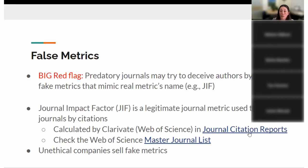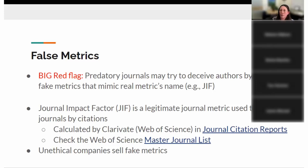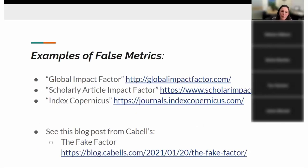This is a subscription product, but since you're affiliated with the university you'll be able to access it. If you're between jobs, the master journal list for Web of Science is freely accessible and shows which journals Web of Science indexes. There are unethical companies that sell fake metrics to fake journals. You might come across things like 'Global Impact Factors' or 'Scholarly Article Impact Factor' — they're trying to sound similar to the legitimate journal impact factor. That's a big red flag.